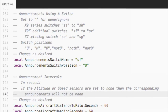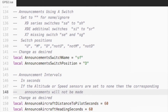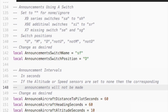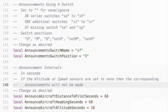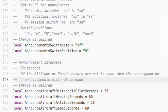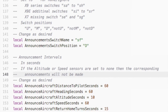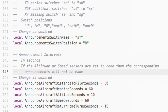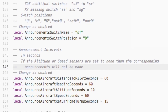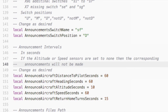The script announces a number of aircraft parameters to help return home. The announcements are controlled and configurable using switches. The default switch is SF, which is used for all, but the announcements can also be individually configured or controlled in groups. The announcements are periodic with intervals for each configurable. For example, distance from the pilot is announced every 60 seconds, the heading and speed of the aircraft every 60 seconds, the altitude every 10 seconds, and the turns every 15 seconds.